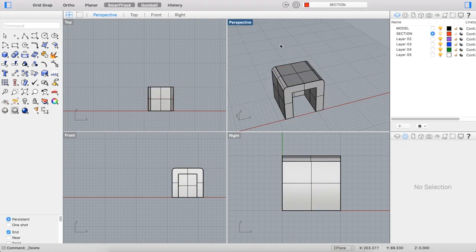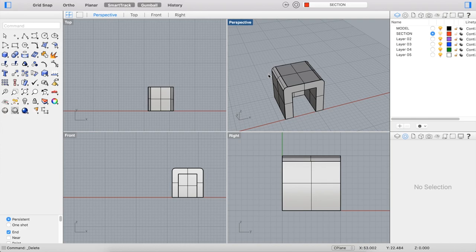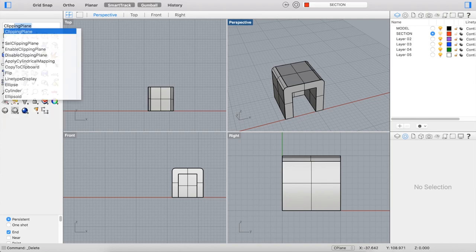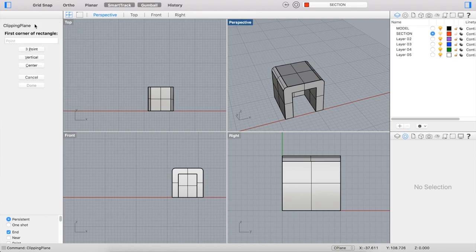There's a third and more dynamic way to cut a section in Rhino as well, which is using the Clipping Plane command. The Clipping Plane allows you to actually move a more dynamic plane along your model and see how the section cut changes as you move it.